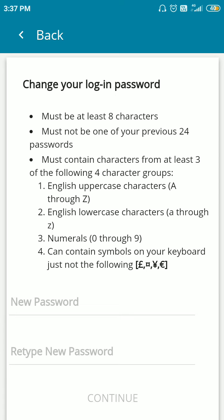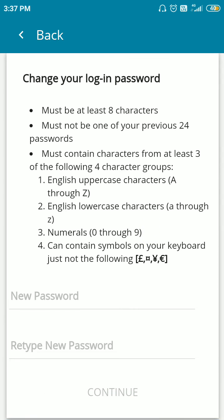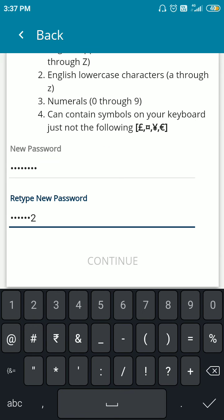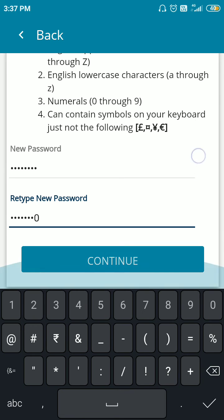Remember this point: the password should be eight characters and there should be one uppercase letter, one lowercase letter, numbers, and a symbol. I am creating my own password now. Then click on continue.